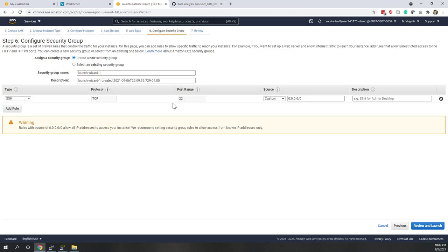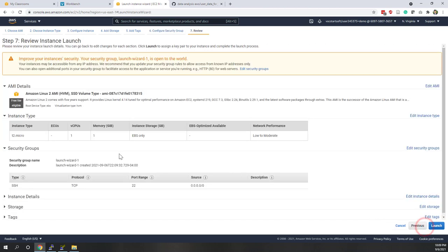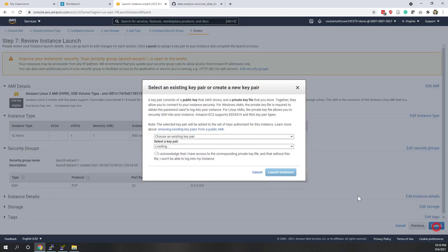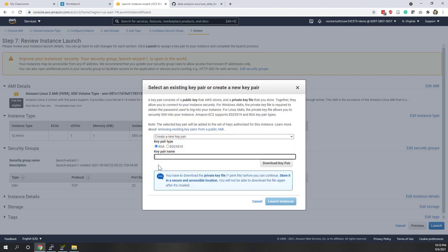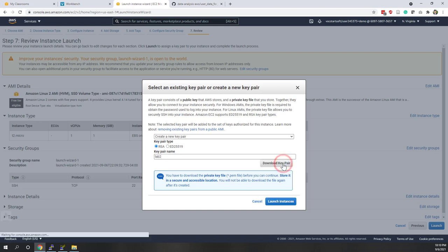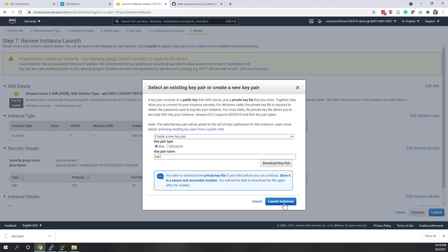For the security group, which acts like a firewall, by default it will allow port 22 for SSH, allowing access from anywhere. Let's review the instance — everything looks good. Now hit Launch. Before launching, you're asked about a key pair. There is a public key on the EC2 instance and you need a private key on your local computer to access it via SSH. Let's create a new key pair, name it 'lab2', download it, and then click Launch Instance.